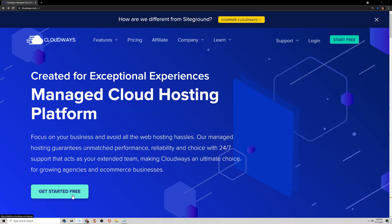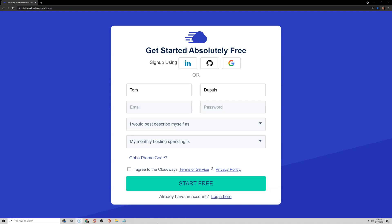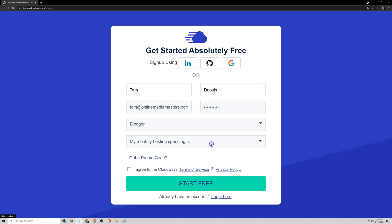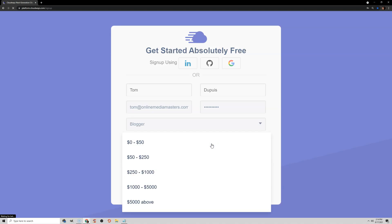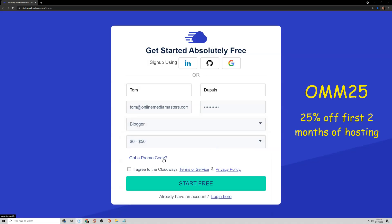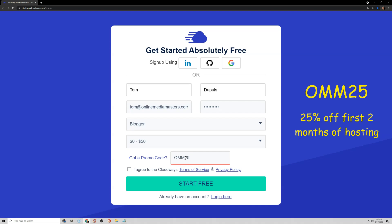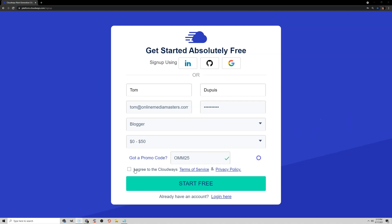The first step is to sign up for Cloudways. Enter your name, email, and password. I would best describe myself as a blogger, and monthly hosting spending is $0 to $50. Got a promo code? Yes — it's OMM25, and that gives you 25% off your first two months of hosting at Cloudways. Agree to the terms of service, then click Start Free. Cloudways will send you an email to verify your account.